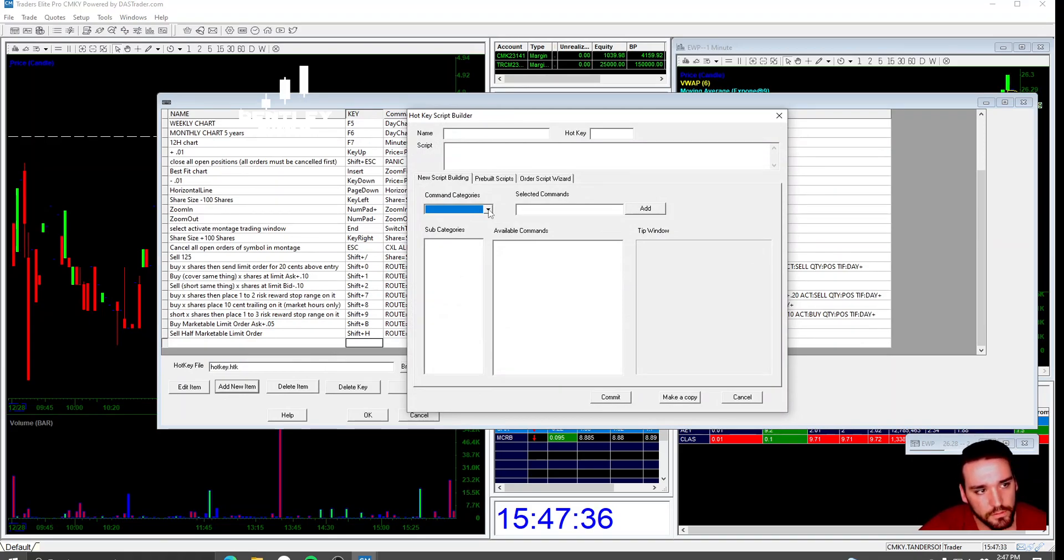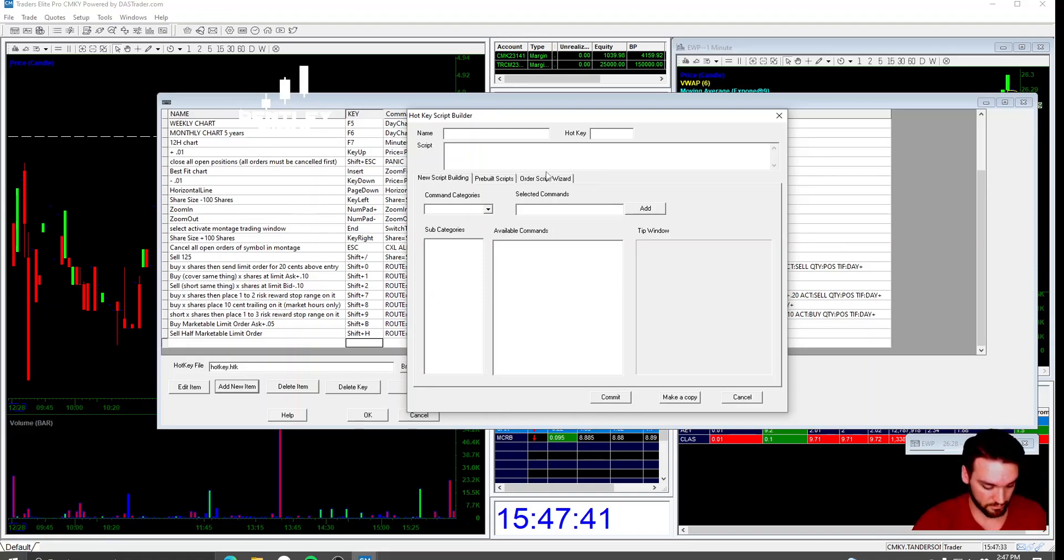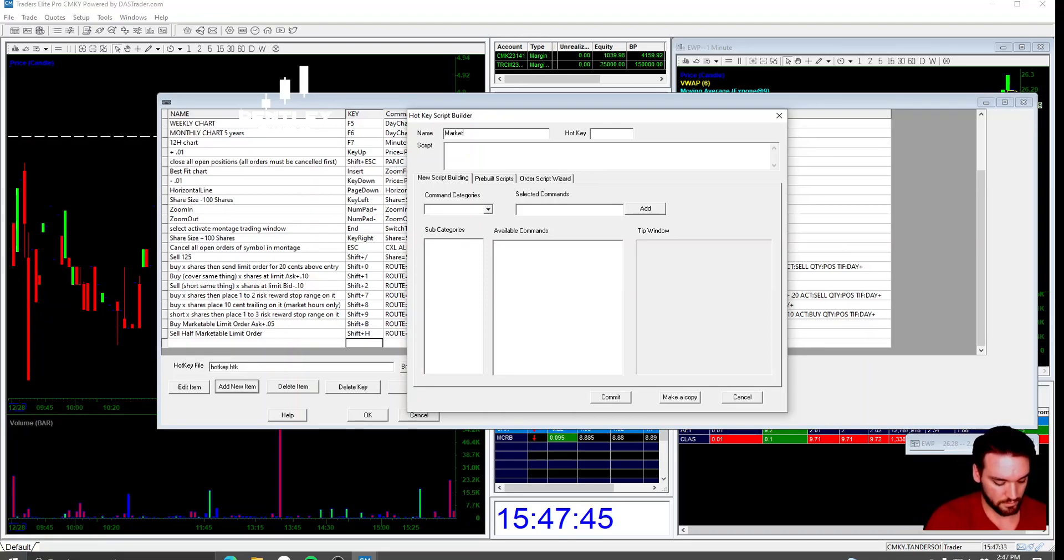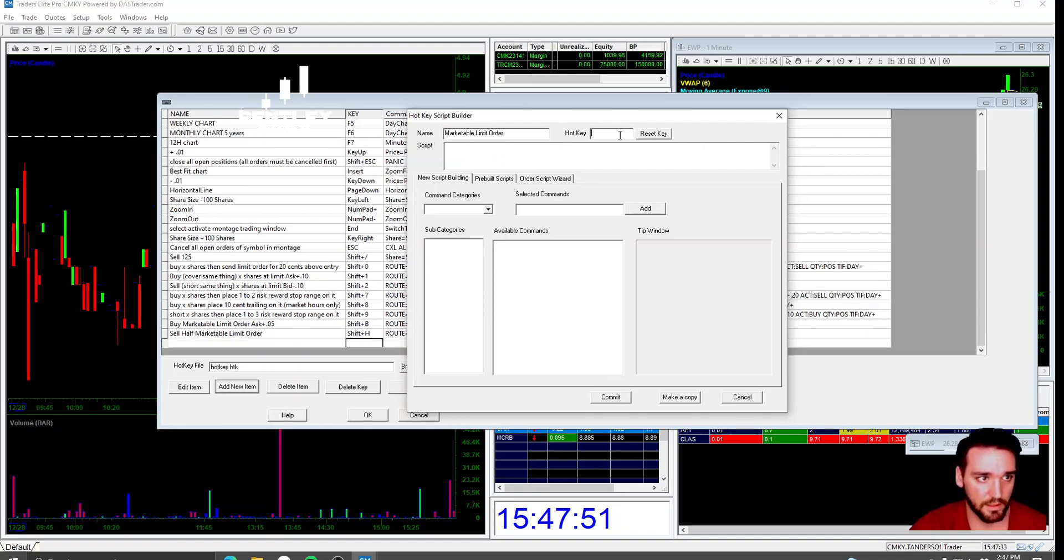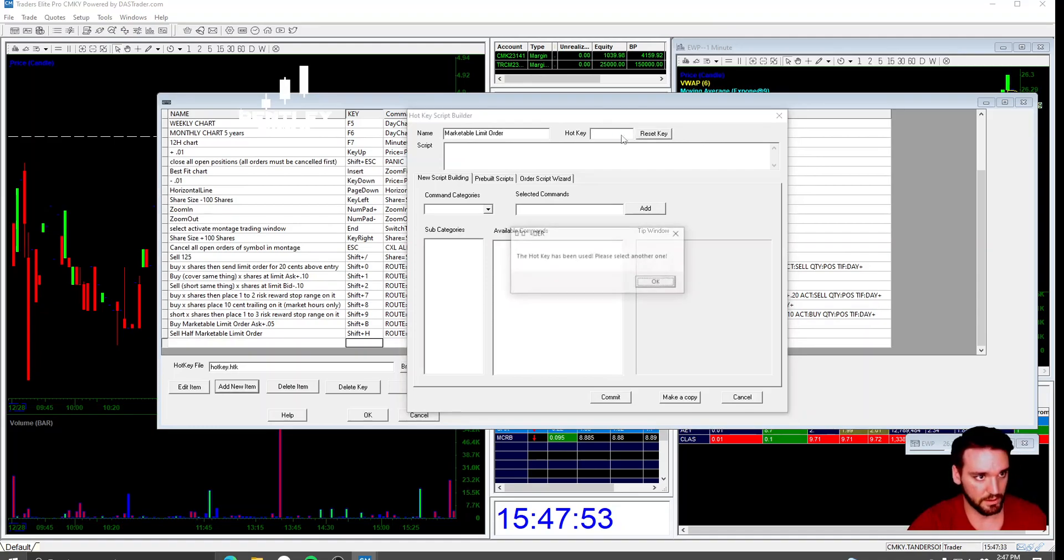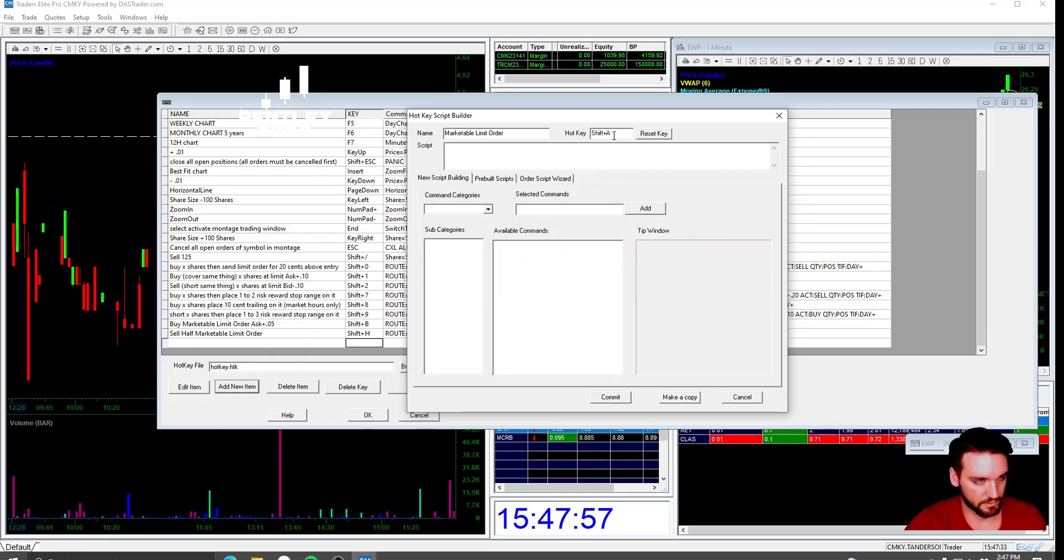What you want to do on this is you name it market. That's just a marketable limit order. Hotkey. Shift B. There's already one on the name. So I'm just going to put something random.